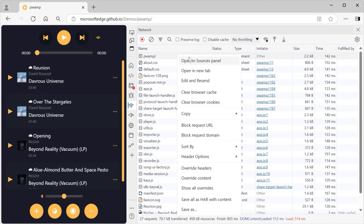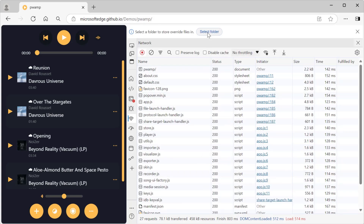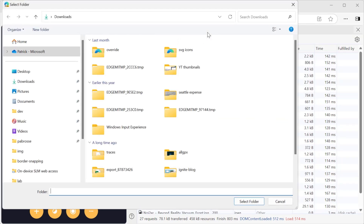Several changes were also made to make debugging network calls easier. You can now mock responses to requests even more easily with the streamlined override content feature. You can also override the content of fetch responses. And to help you focus on your own code, you can now hide requests that are due to installed browser extensions.